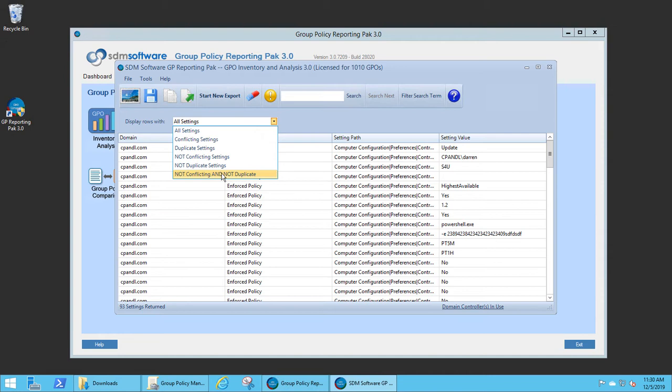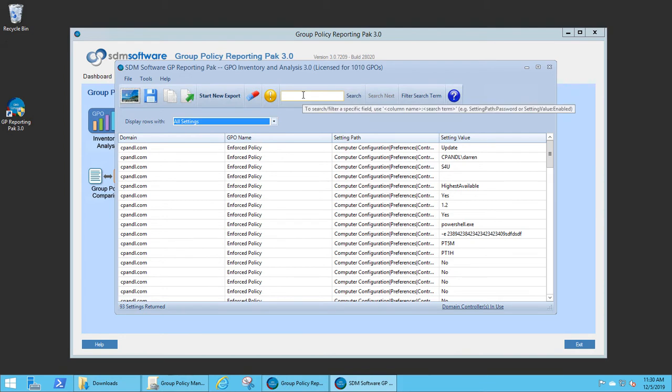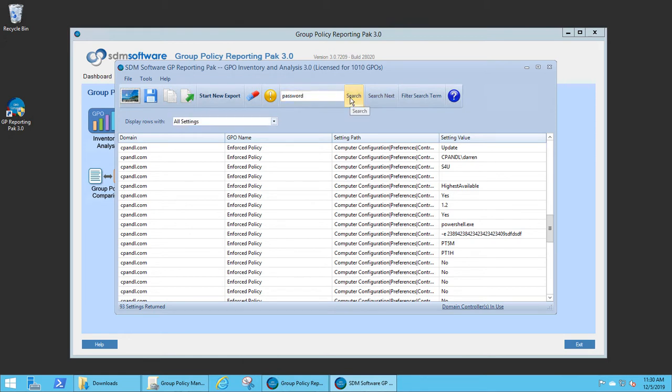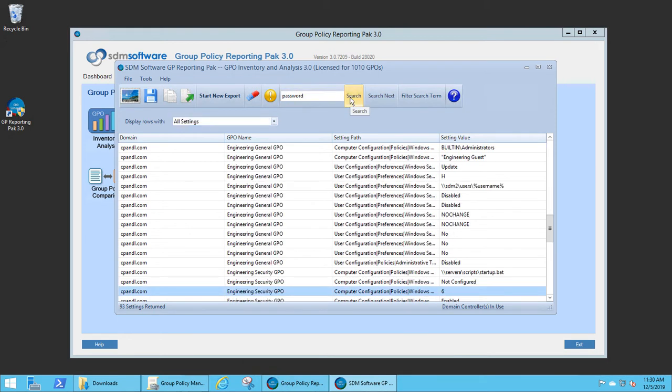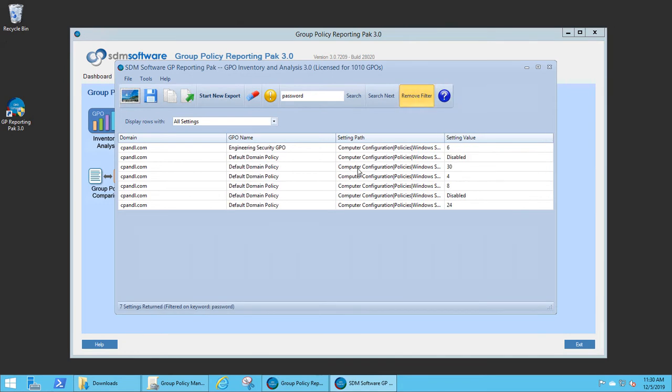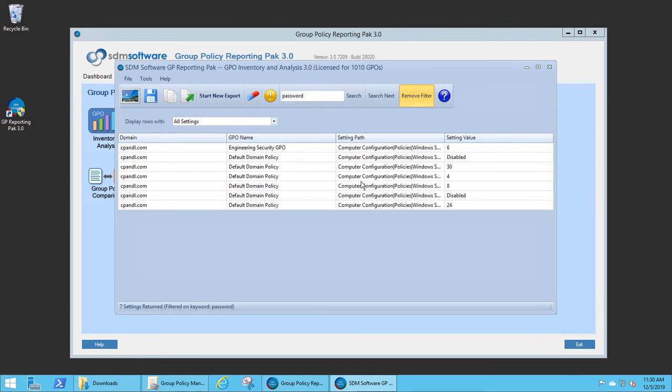This gives me a lot of opportunities to look for things like conflicting and duplicate settings. I can also search and filter this view. For example, if I wanted to look for entries containing the word password, I can search using the search feature.